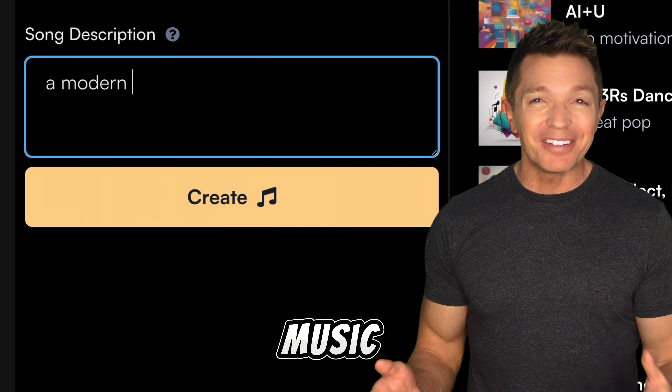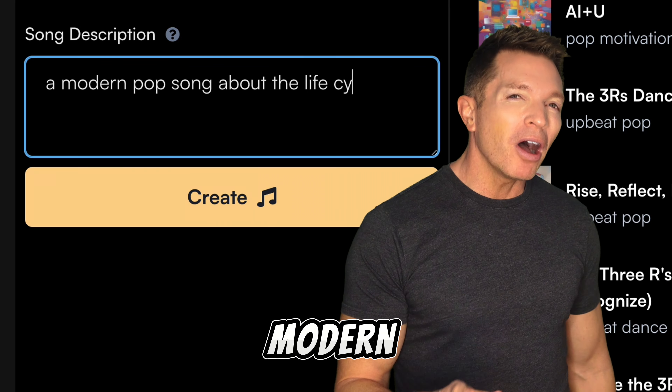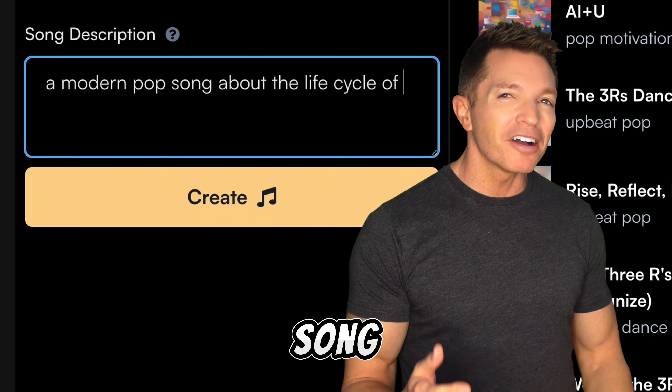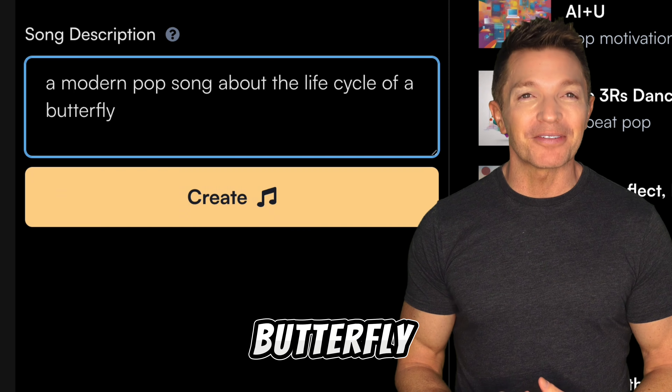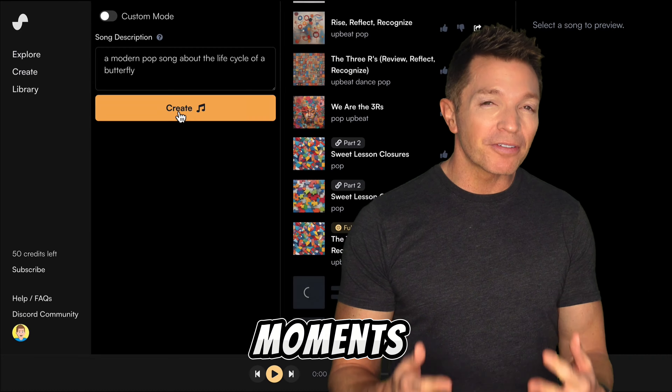Describe the style of music and the topic. I'm entering a modern pop song about the life cycle of a butterfly. It takes a few moments for the AI to generate the song. In fact, it generates two versions. Here's the first.